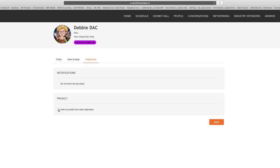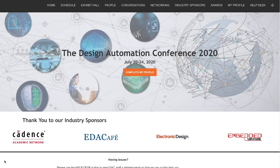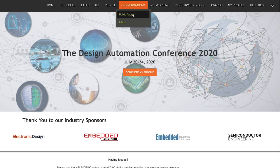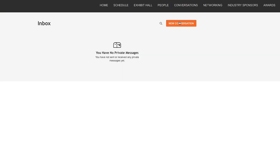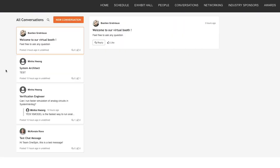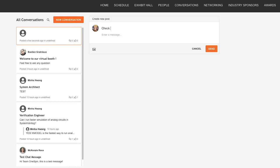If you send somebody a private message or if somebody sends you a private message, it will show up in their inbox. Your inbox on the virtual DAC site can be found under the top conversations tab. Here you will also find the public forum tab. This is where you can start a chat discussion on a topic or session. This conversation chat is open and viewable by all registered attendees. Your inbox is private.